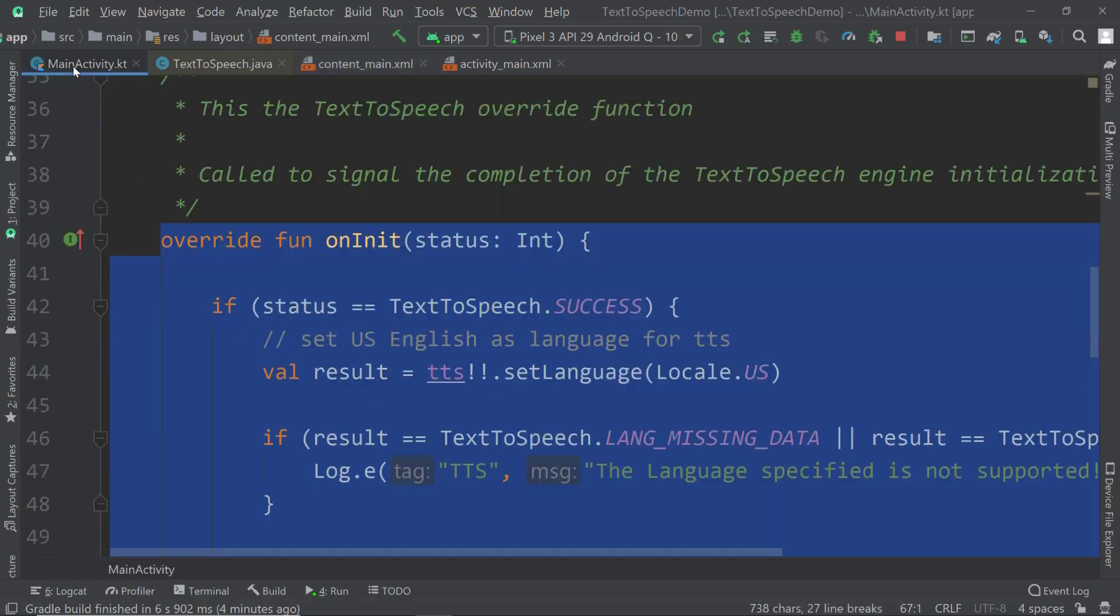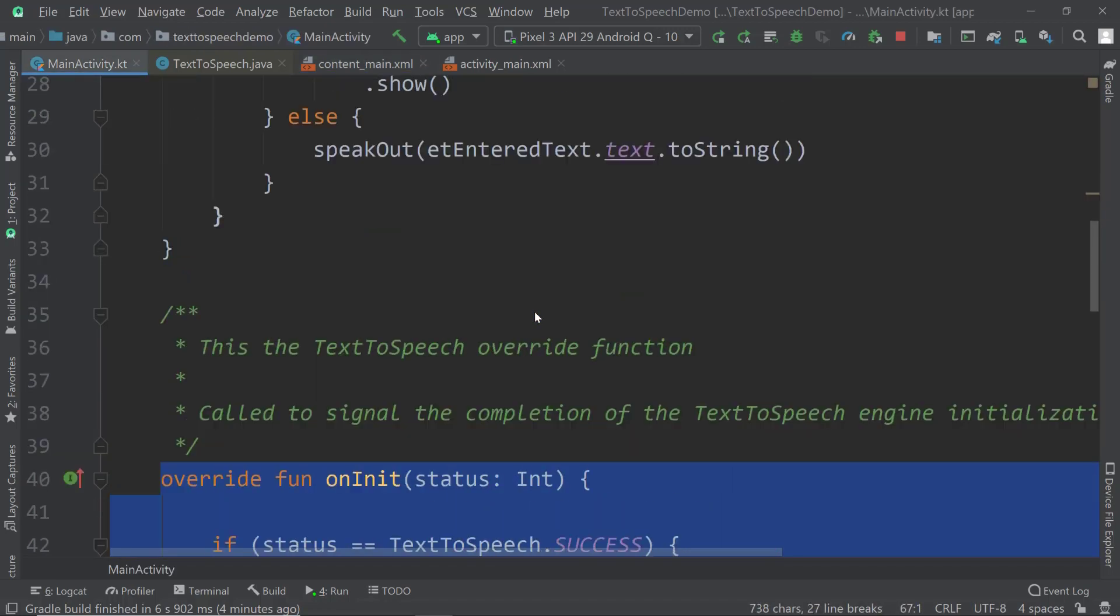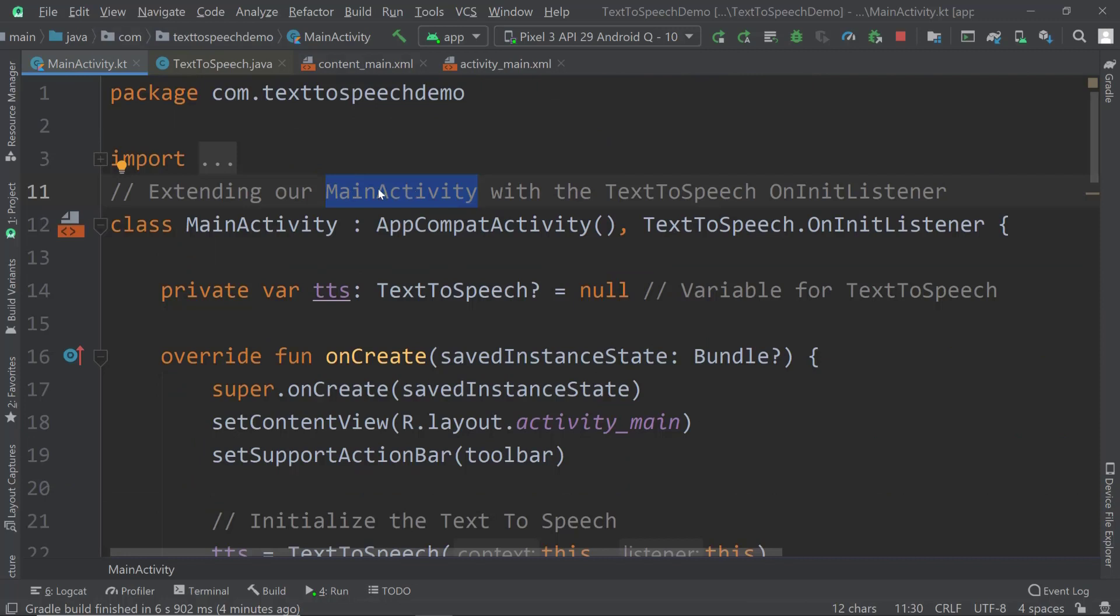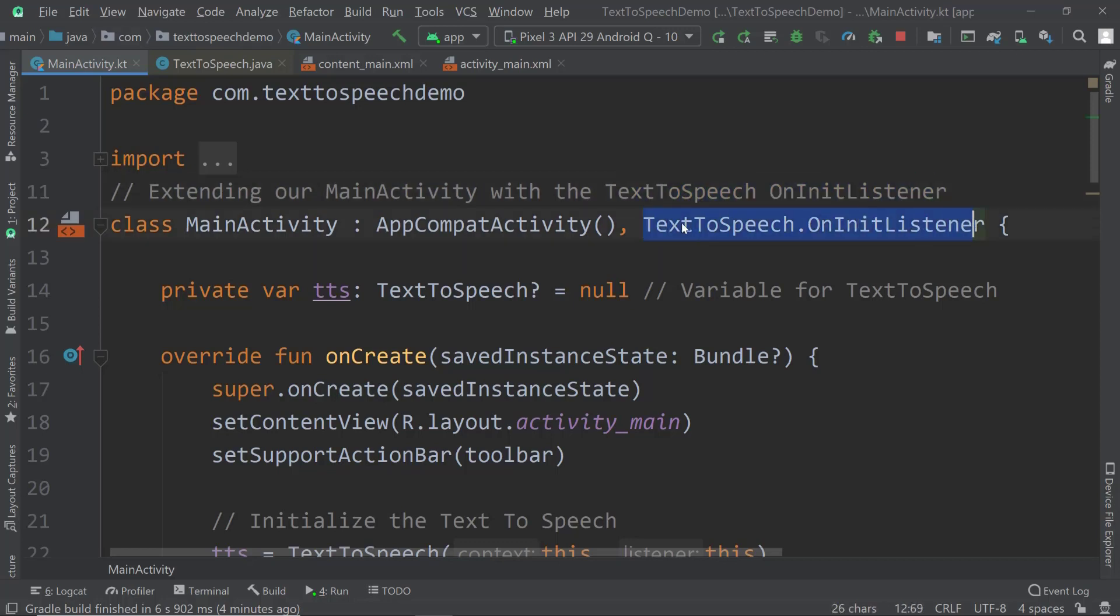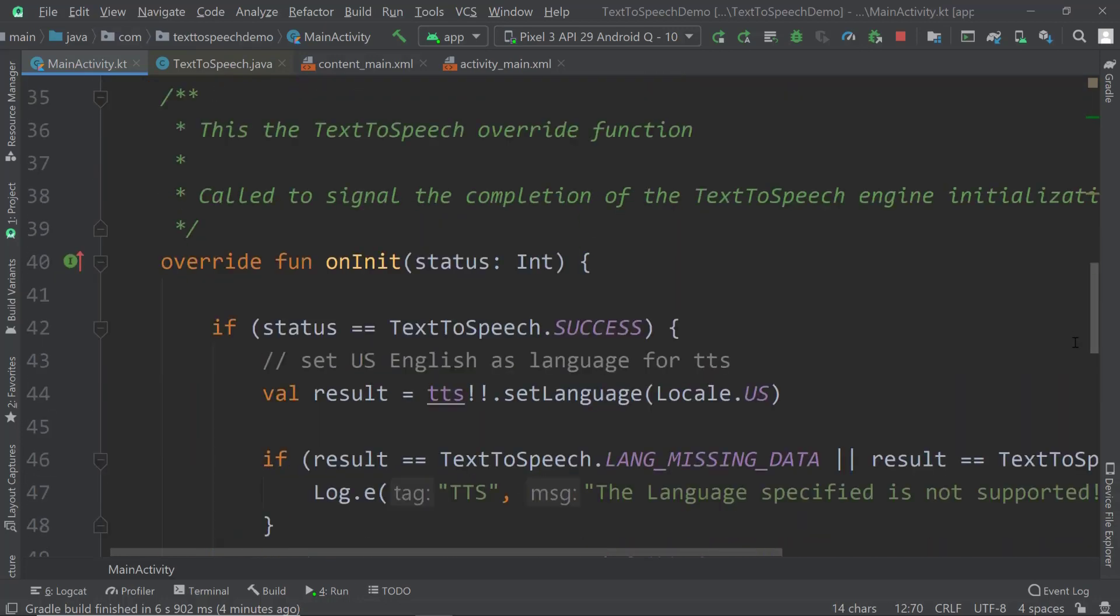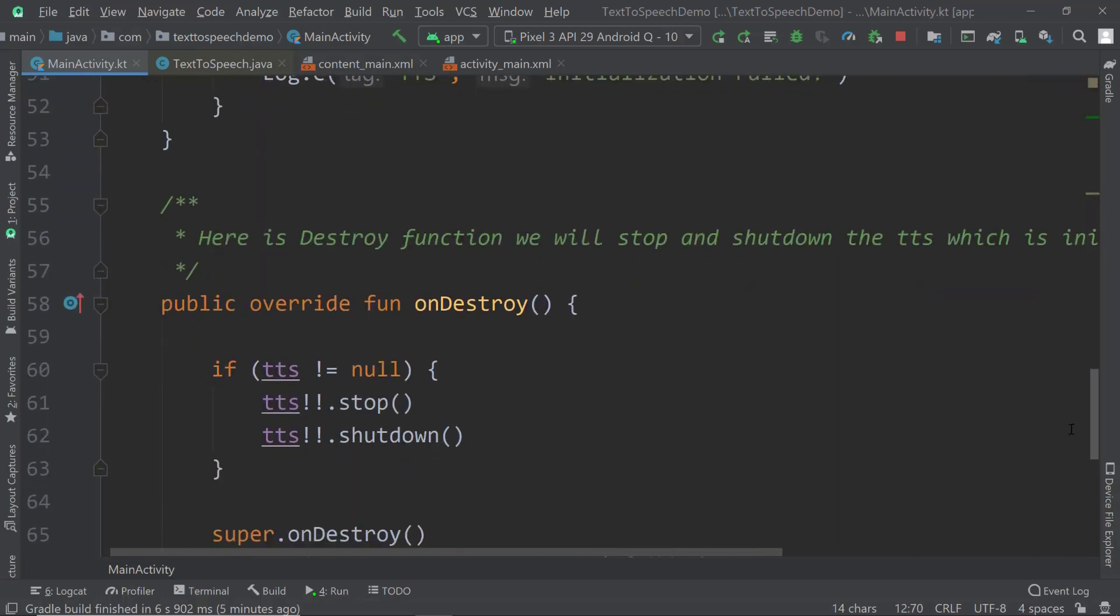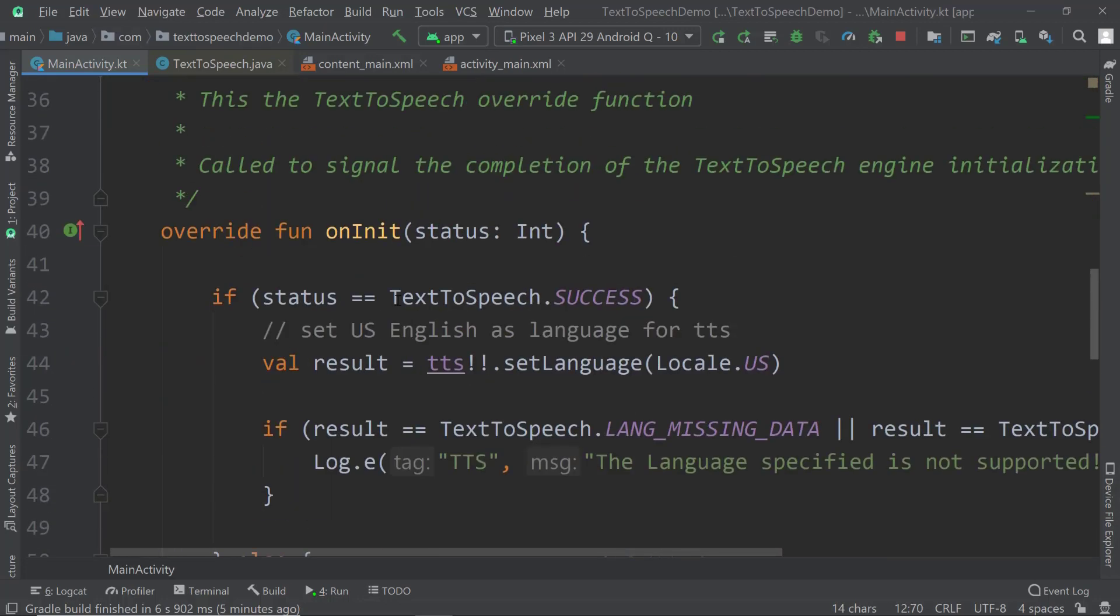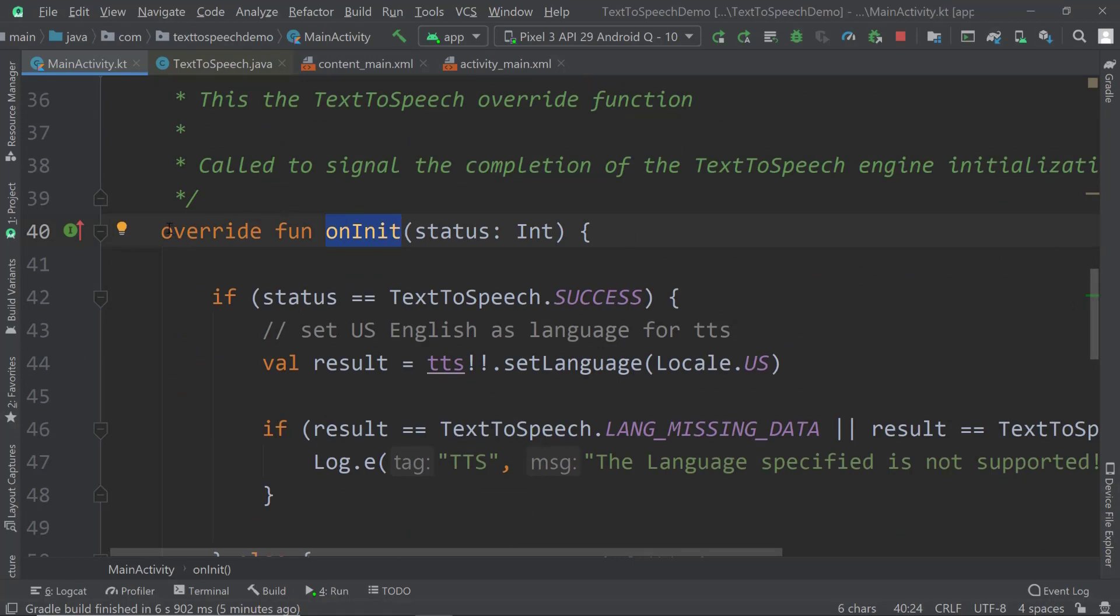Going to our main activity where all the magic happens. If you want to use text-to-speech what is important is that we extend our main activity with the text-to-speech on init listener. You can do that by adding a comma and then the listener. Now our main activity will follow the structure of on init listener and will need to implement the on init function. It won't work without this on init.